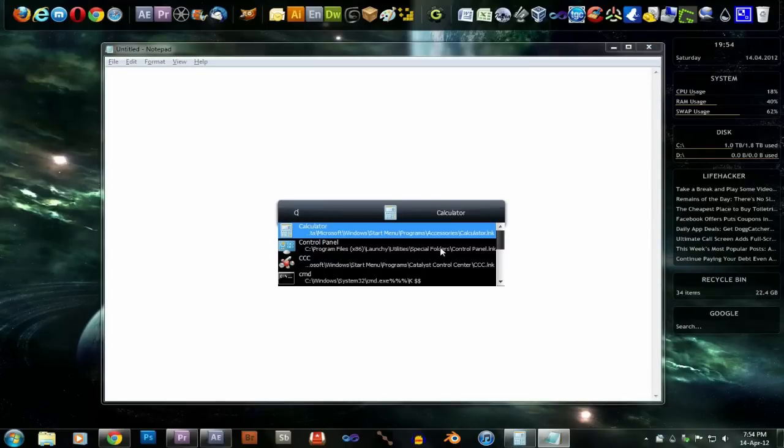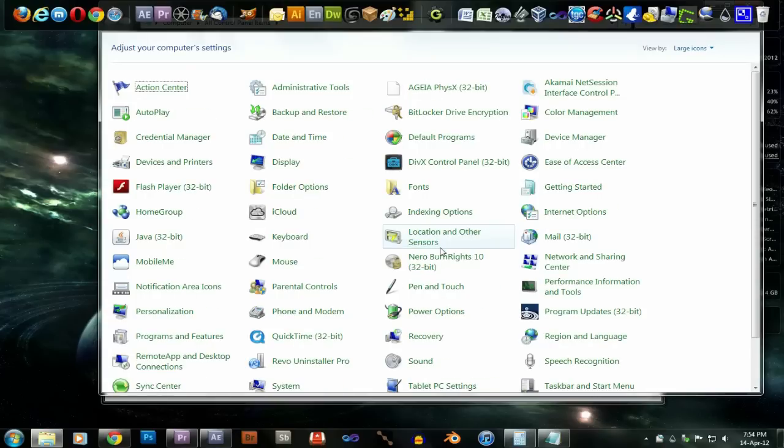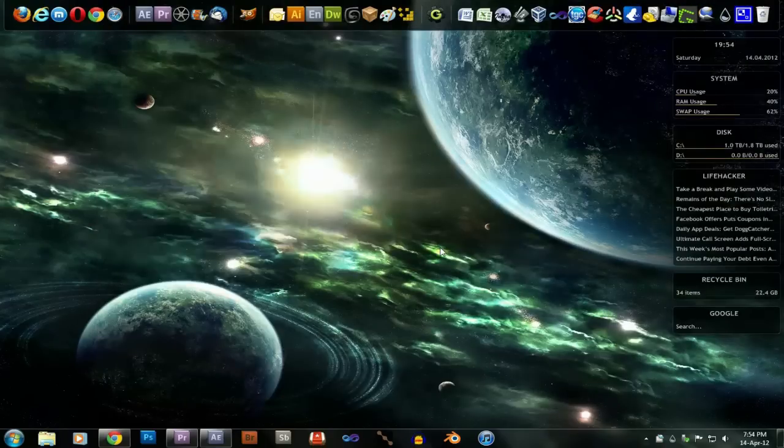What else do I have? Control Panel. I'll type in that. So anything that's in your start menu, you can open through Launchy.